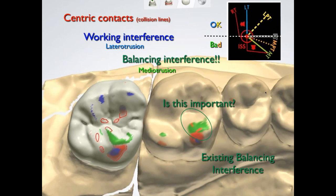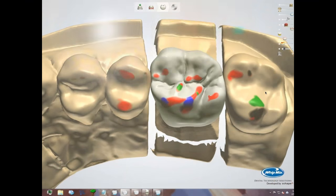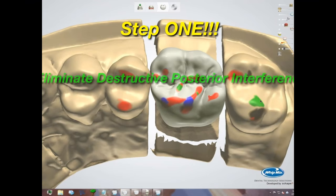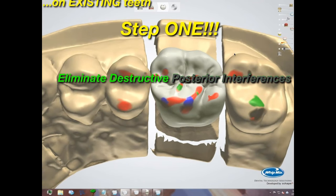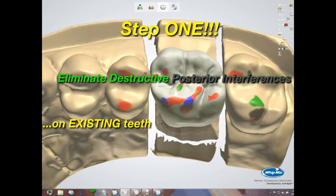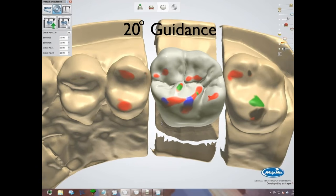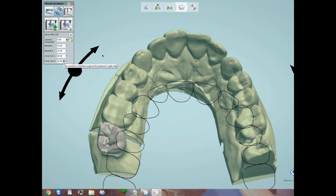On existing teeth, green is an indication of condylar guidance being too low. On crowns, we want to get it out. Step one if we're going to use the articulator: eliminate any balancing interferences or destructive posterior interferences — either balancing or protrusive — on existing teeth by increasing condylar guidance equally on both sides. Condylar guidance only works on the balancing side, not the working side, so you cannot eliminate blue interferences by adjusting it. I usually go straight to 45 degrees, and if that doesn't work, straight to 60.